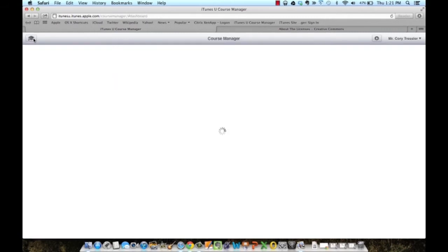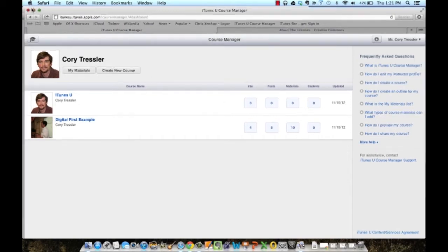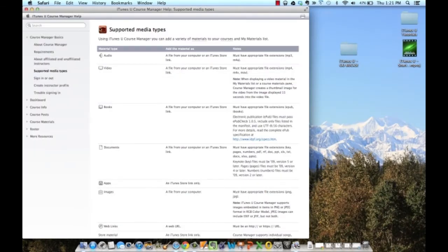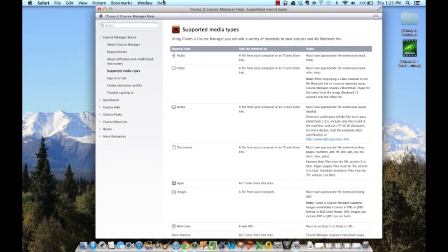If I click back on my hat, Apple has released a really good document about what types of materials you can add and sort of walks you through that process. If I click on it, this is what the document is.